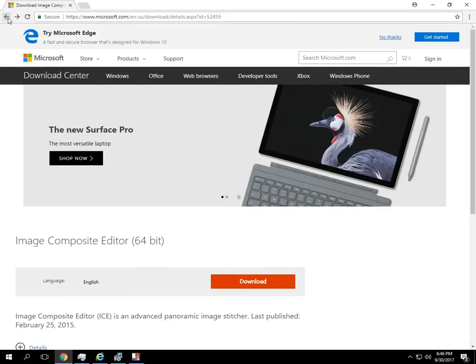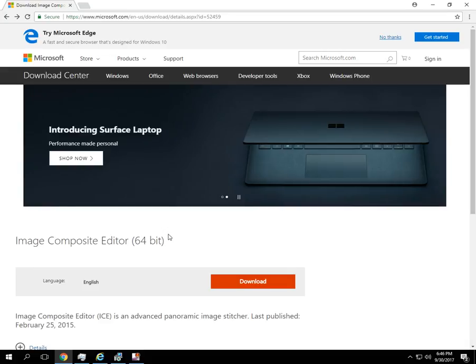Alright, today we're going to be looking at Microsoft Image Composite Editor. I have a 64-bit Windows 10 machine, so I'm going to download the 64-bit version.